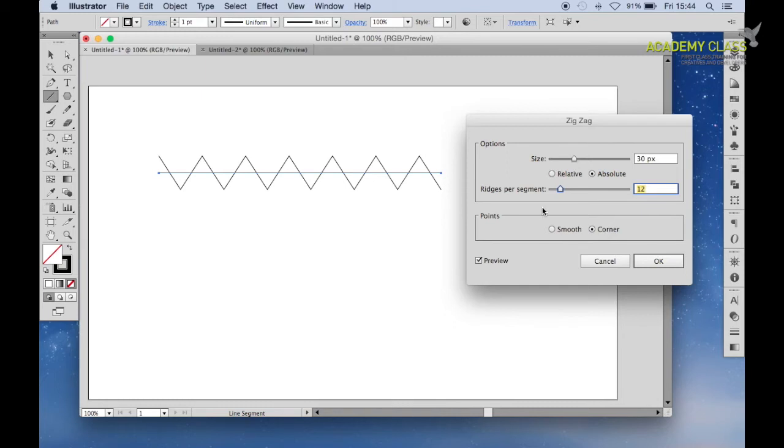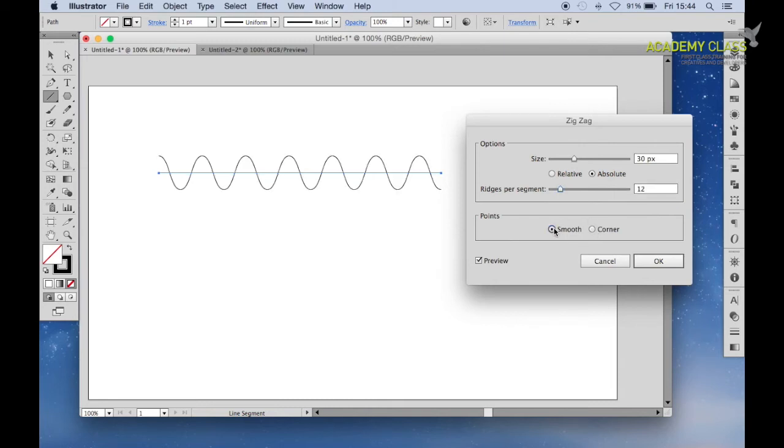Now at the bottom here where you have Points, selecting Corner will create a zigzag pattern. However, if you select Smooth, you'll see that the line will now become more wavy.